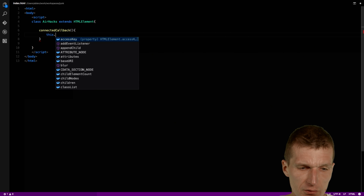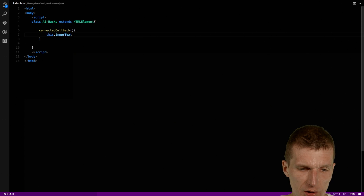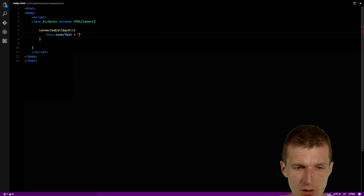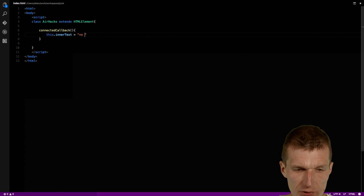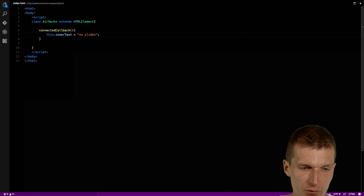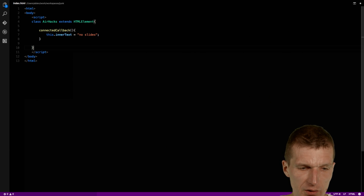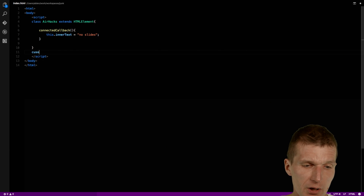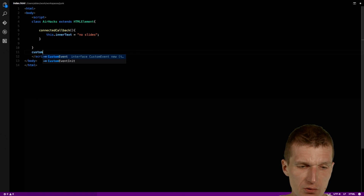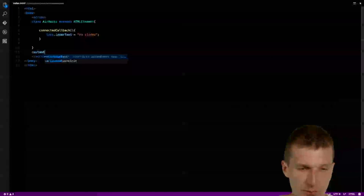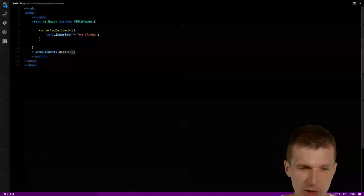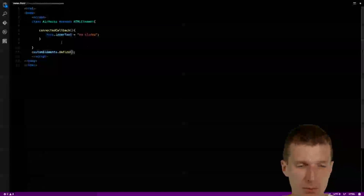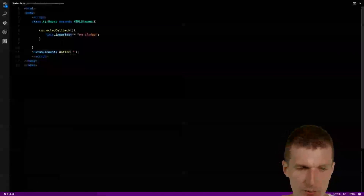And then I can just rely on the DOM property innerText, and I say 'no slides'. So the custom element is created. Now I just have to define or register it with customElements.define.